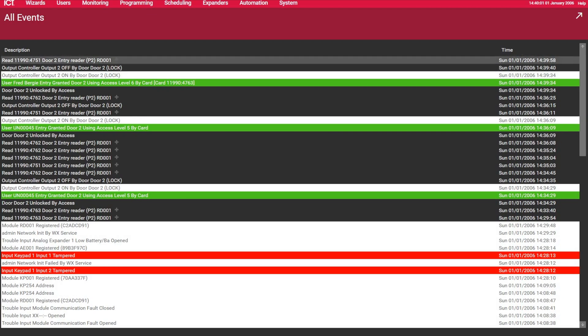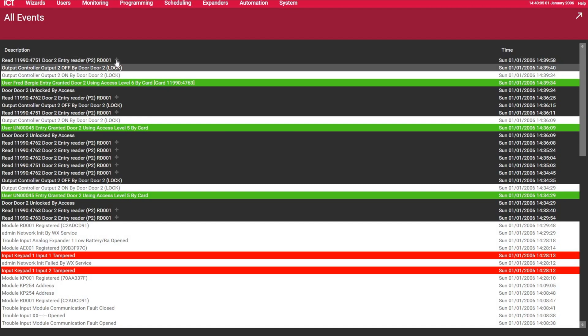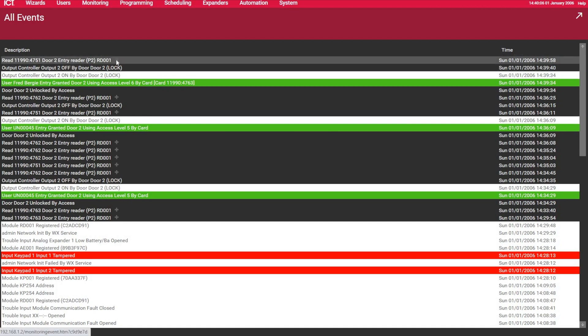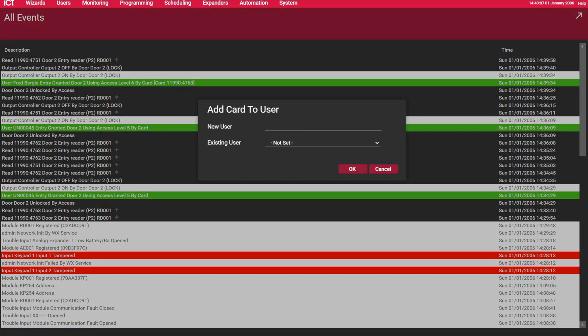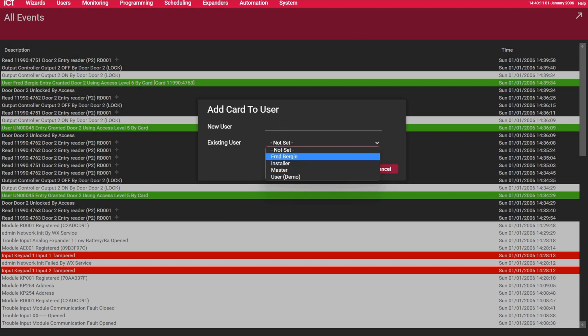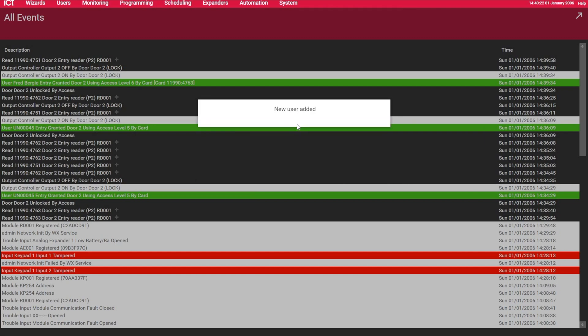So this is the side code. And 4751 is the card number. There's a little plus sign here that you can click on. Either you add this to an existing user, or you can create a new user. Let's do it that way. Alright. Create a new user. I click okay.